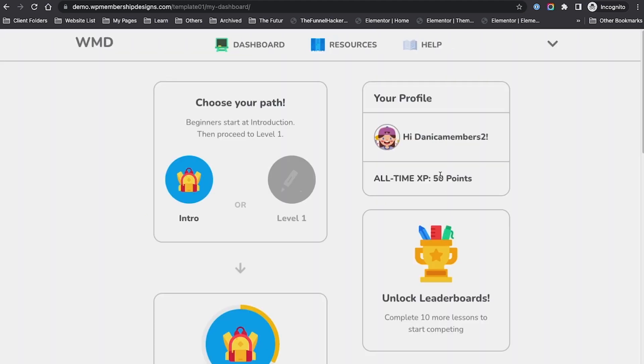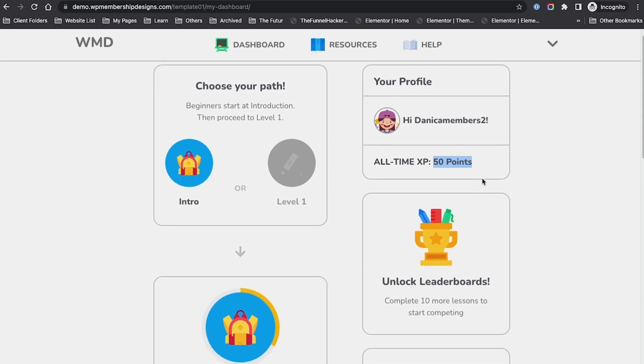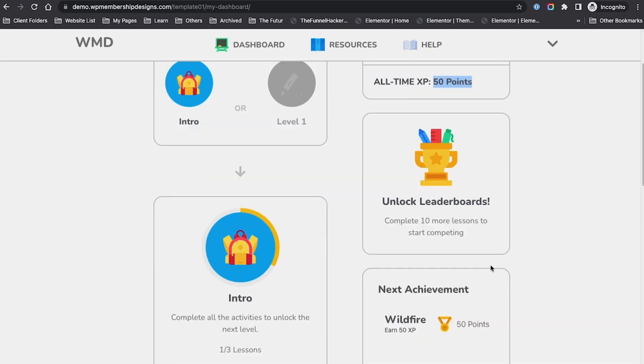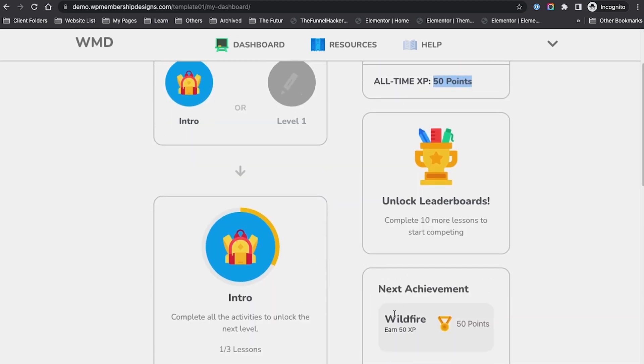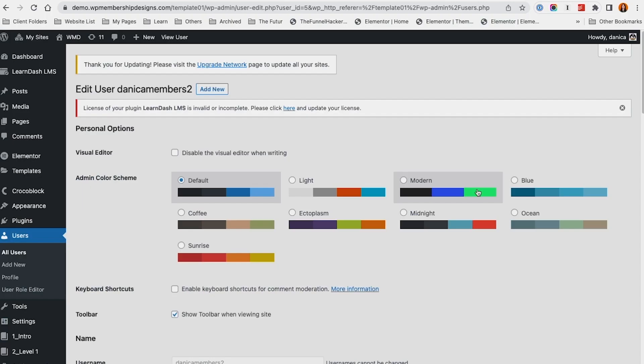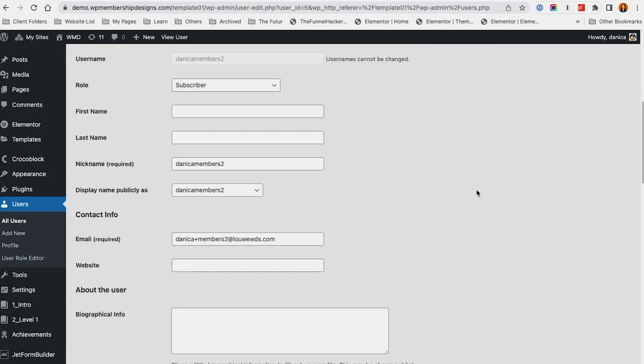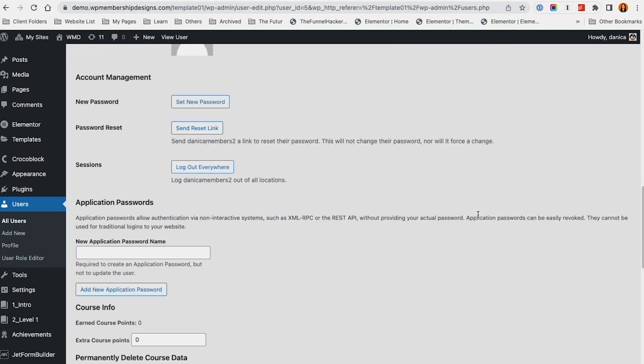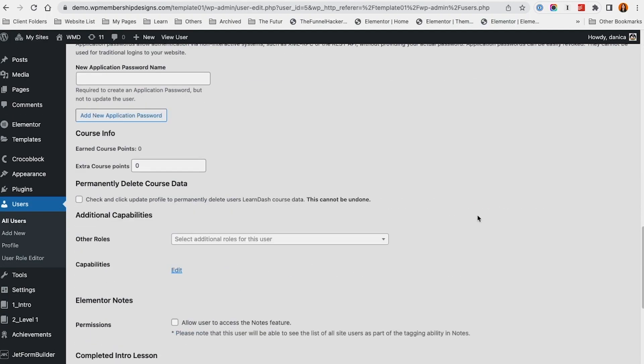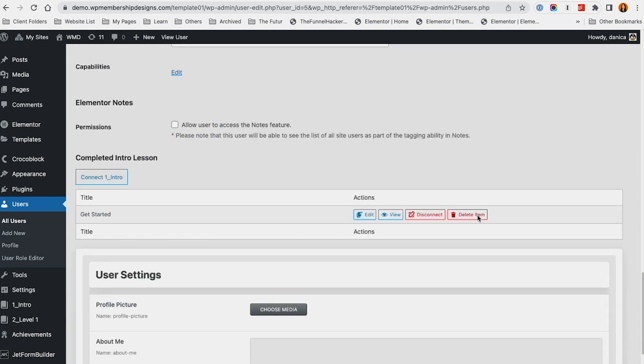You can see that I have 50 points and the progress has moved. I also have achieved the first level.